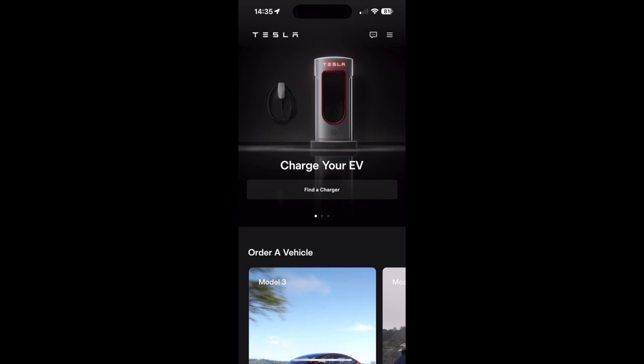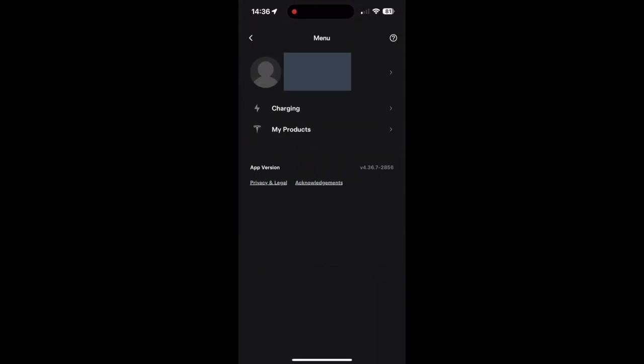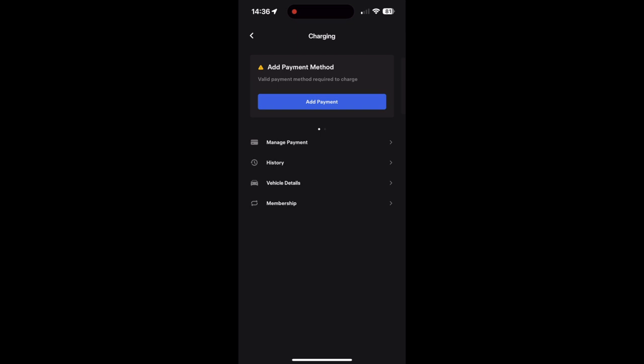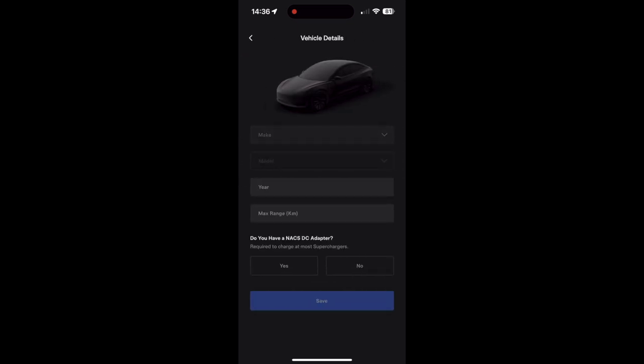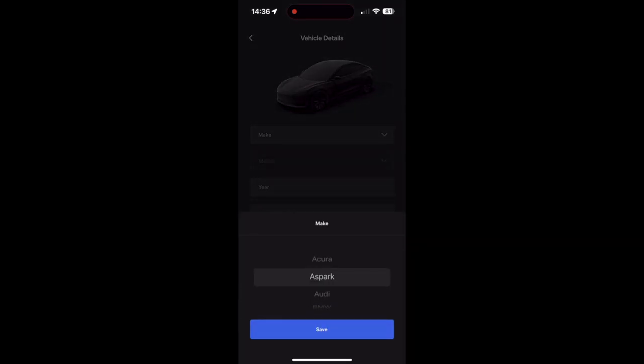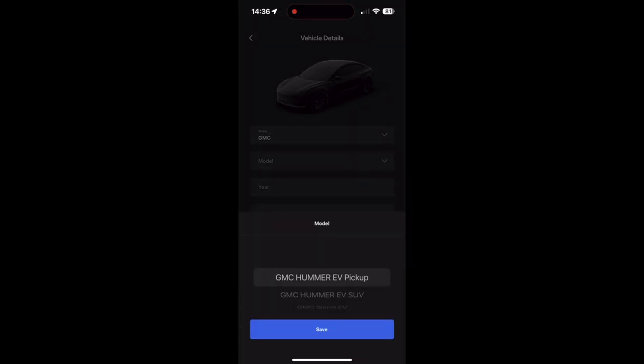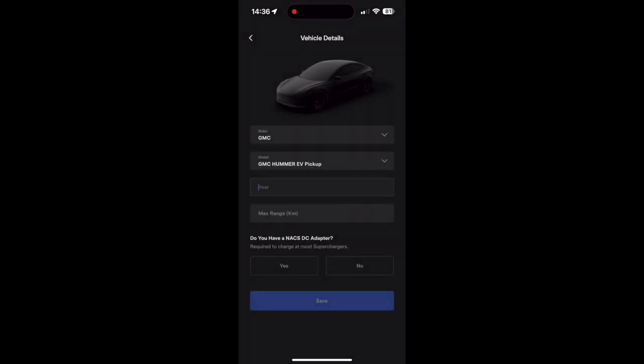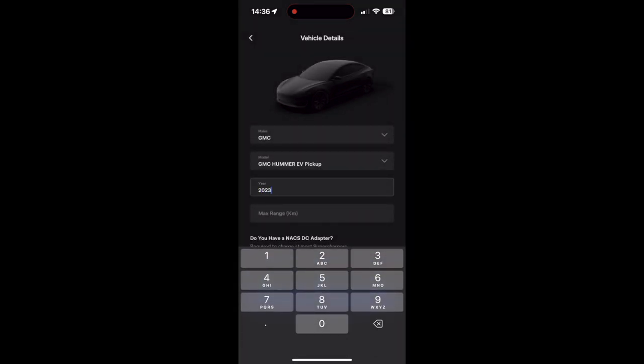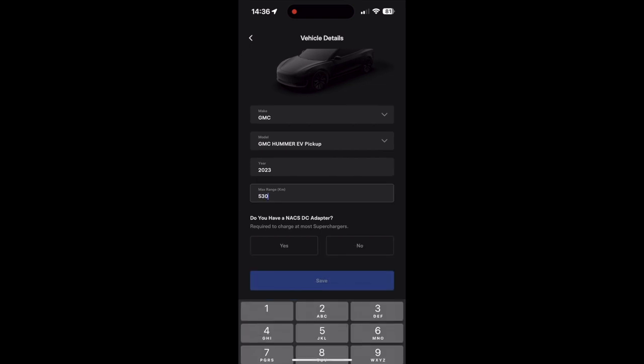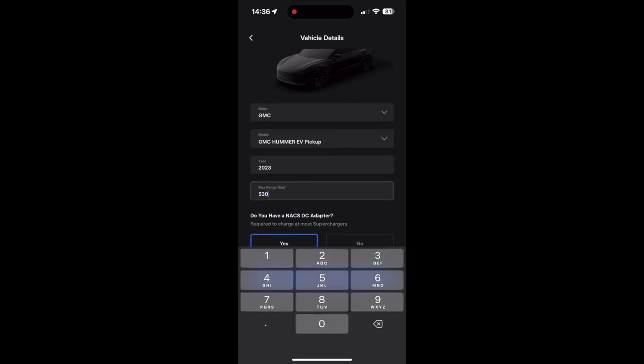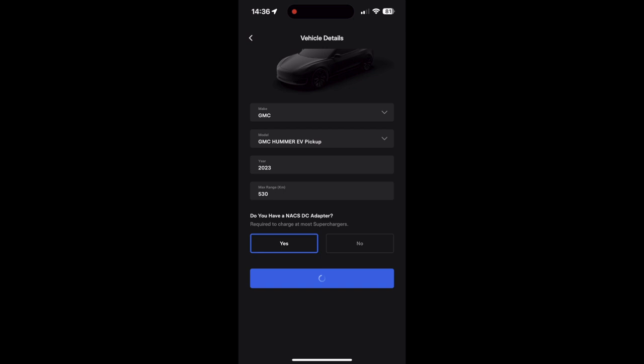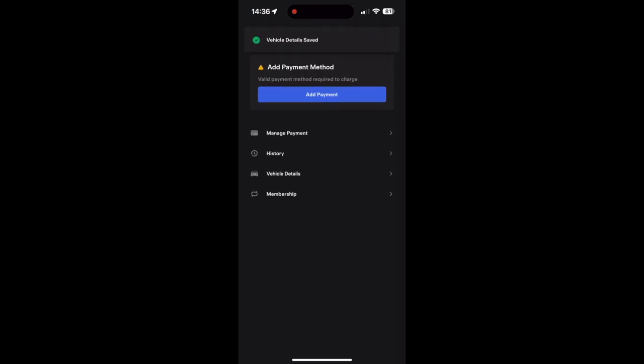So once you sign in, you're on the home screen. You click on the top right, the three lines, and then you go to charging. You select vehicle details, and this is where you input your vehicle make, model, year, and maximum range, and select that you have the adapter. In my case, it's the 2023 Hummer EV pickup, and yes I have an adapter, and then you save.